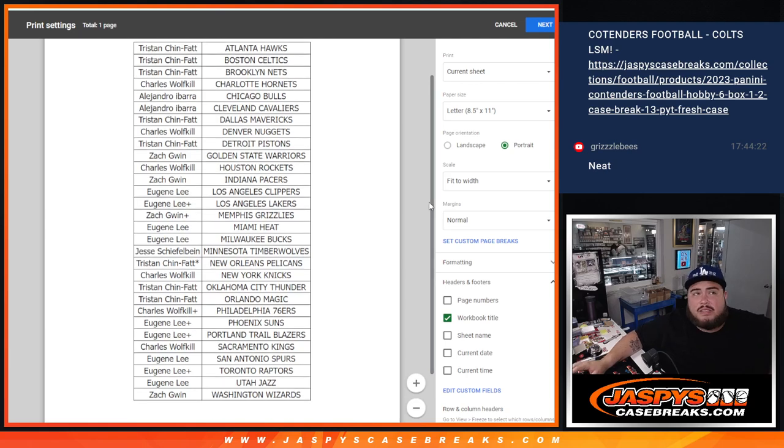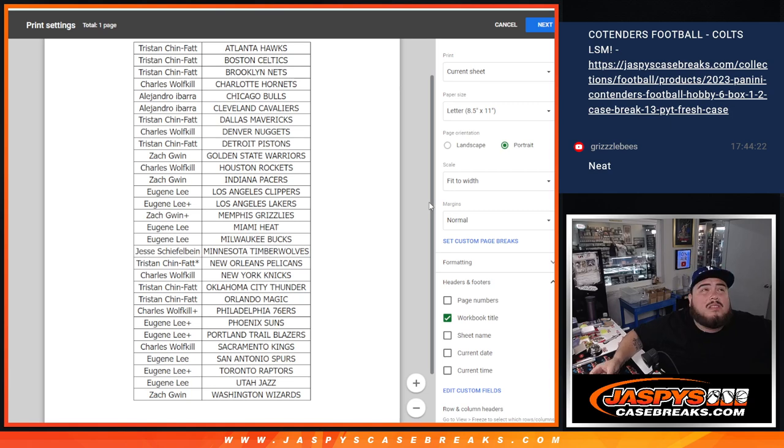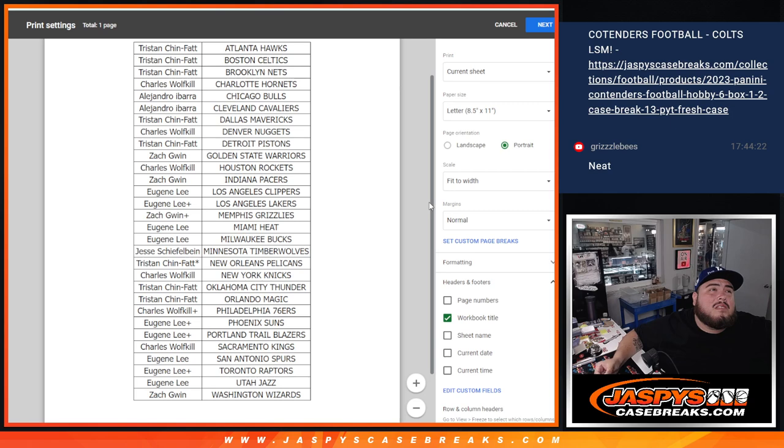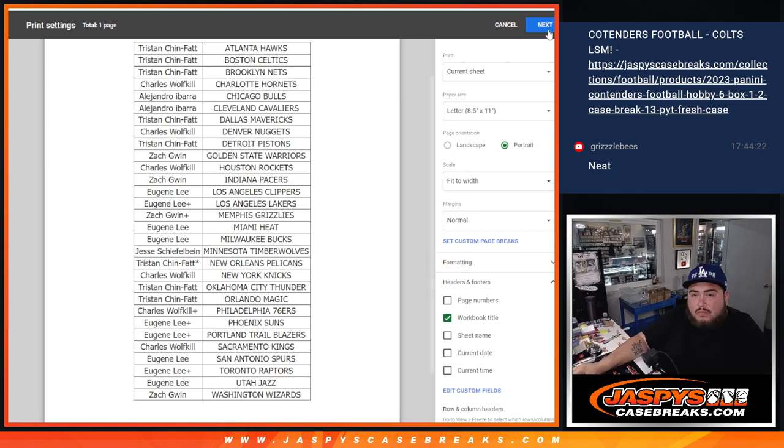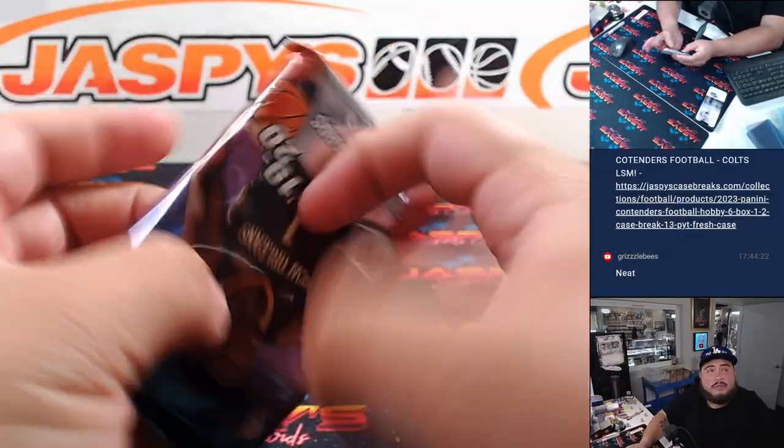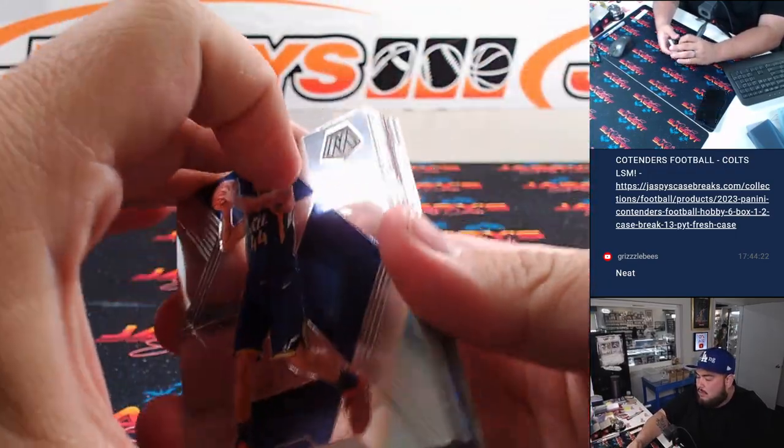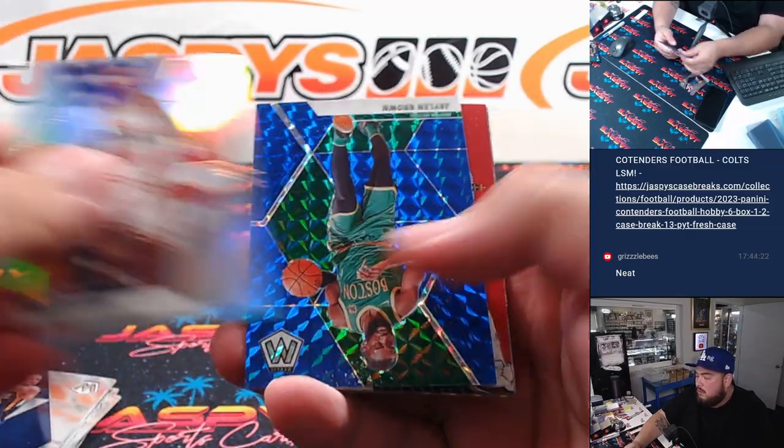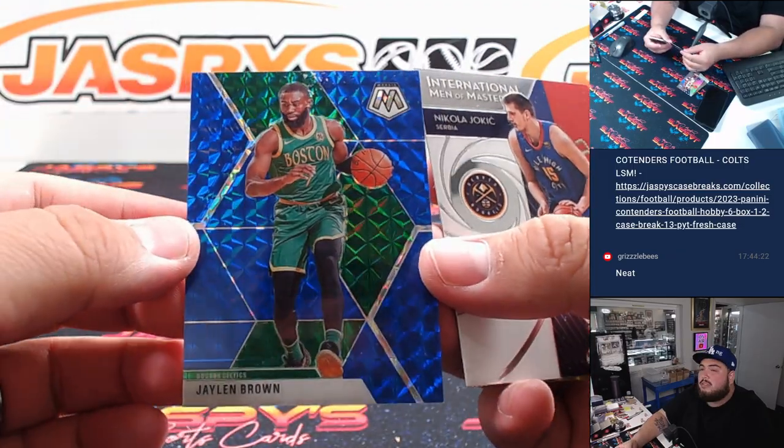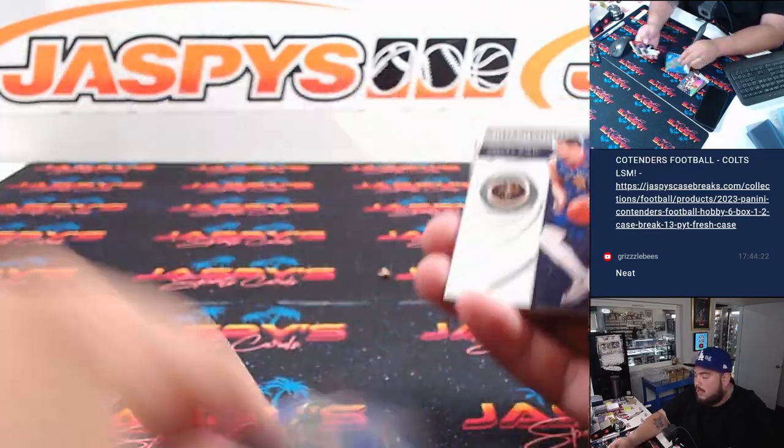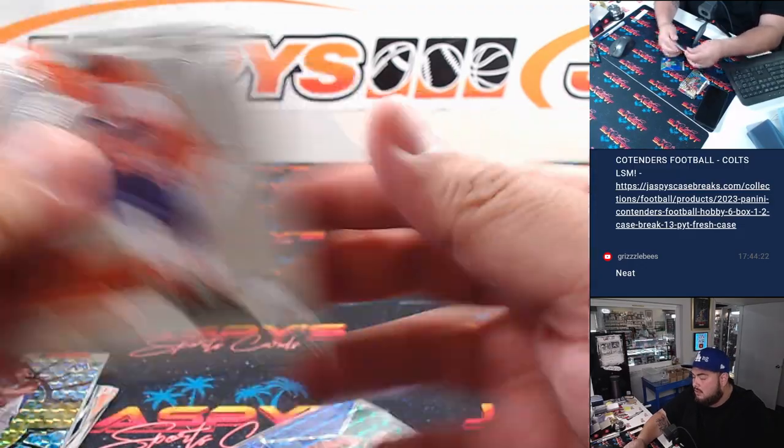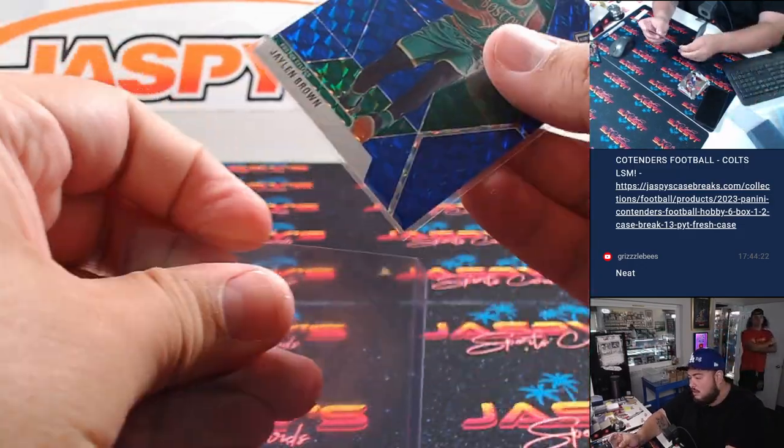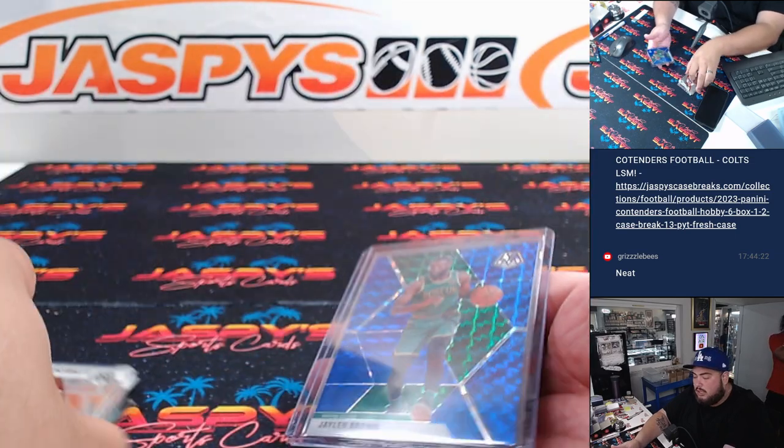All right, there's that really quick. All right, here we go. And a little Jalen Brown blue out of 99, a little Derrick Rose. All right, so there you go, nice little Jalen Brown there.